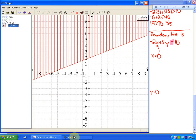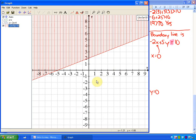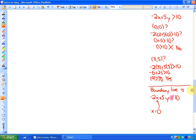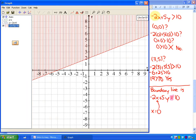Here's the interesting point. What you'll notice is there's a boundary line between points that are solutions and points that aren't solutions, and that will always be the case for linear inequalities. What is this boundary line? The boundary line is exactly where negative 2x plus 5y equals 10 — so the boundary line is where the two expressions are equal.